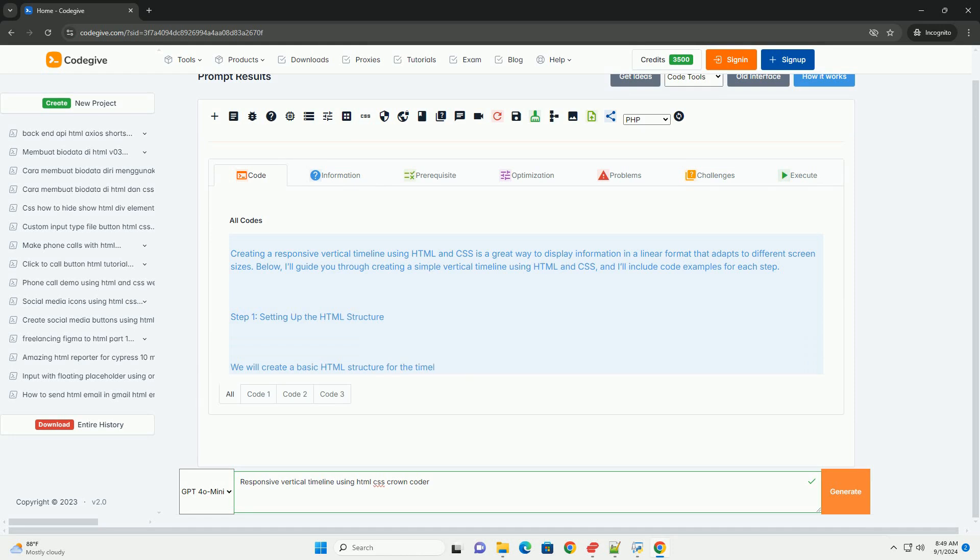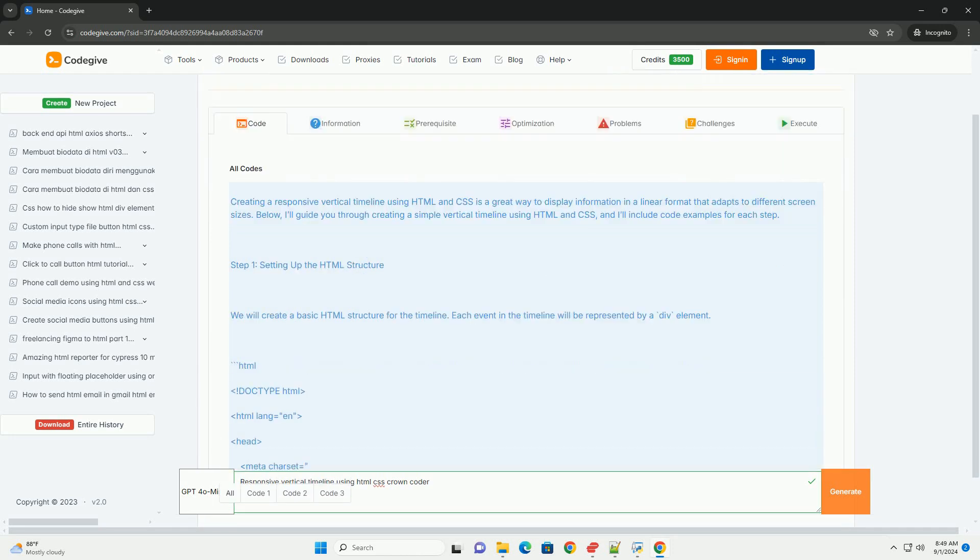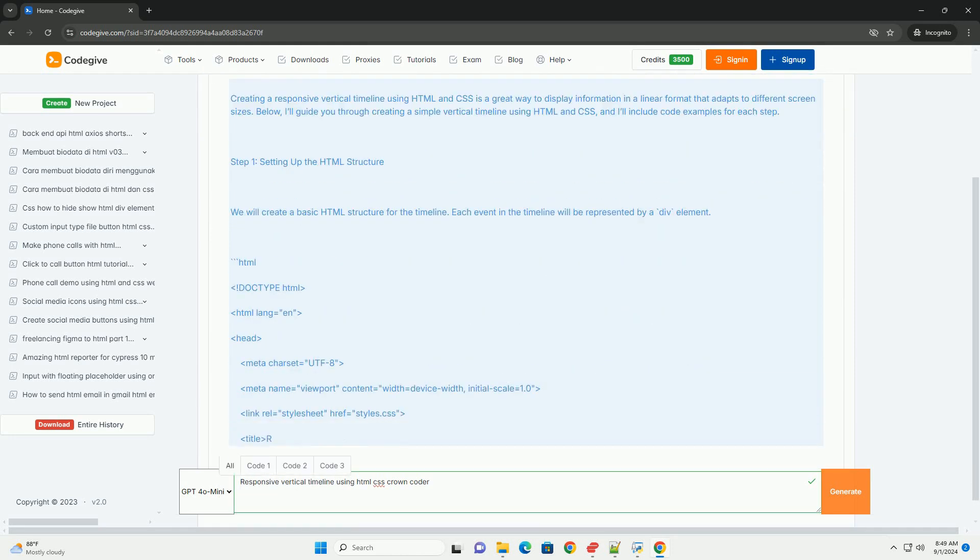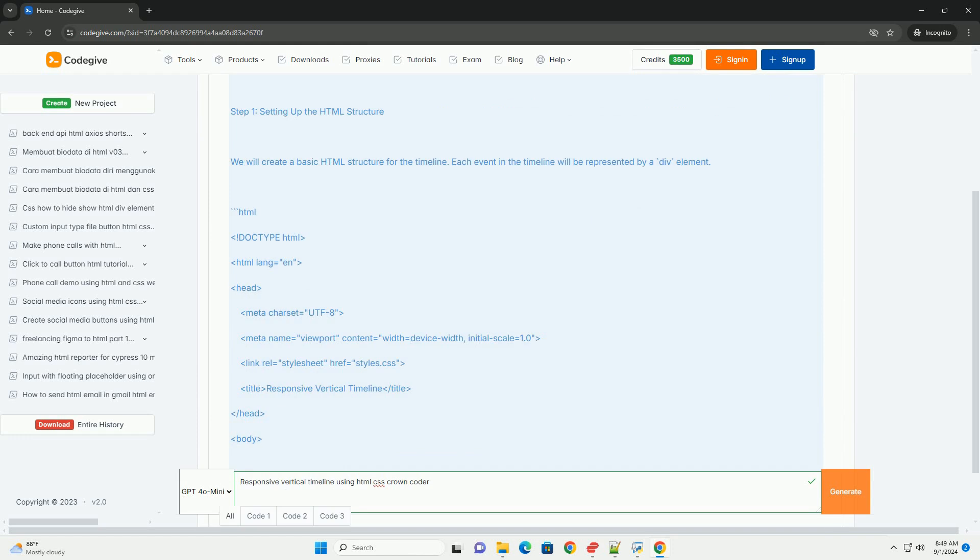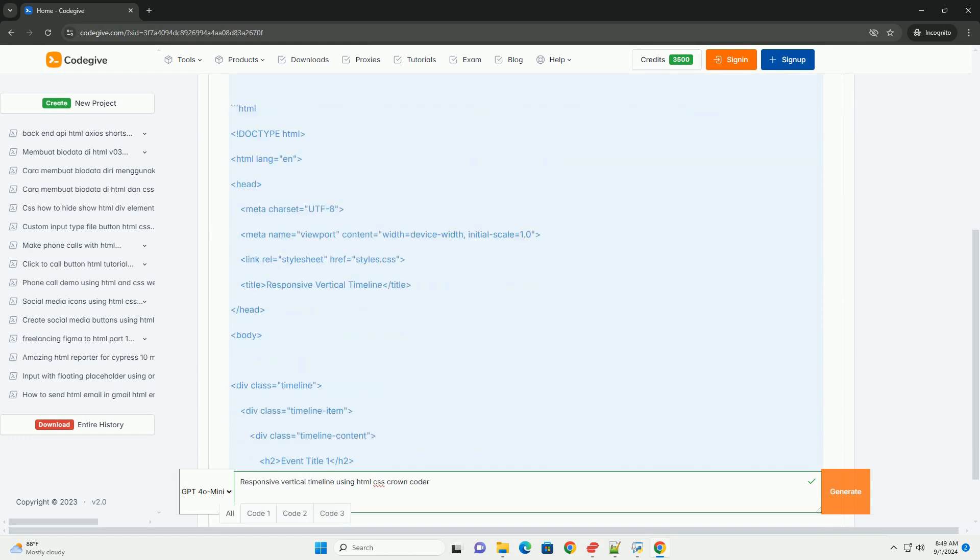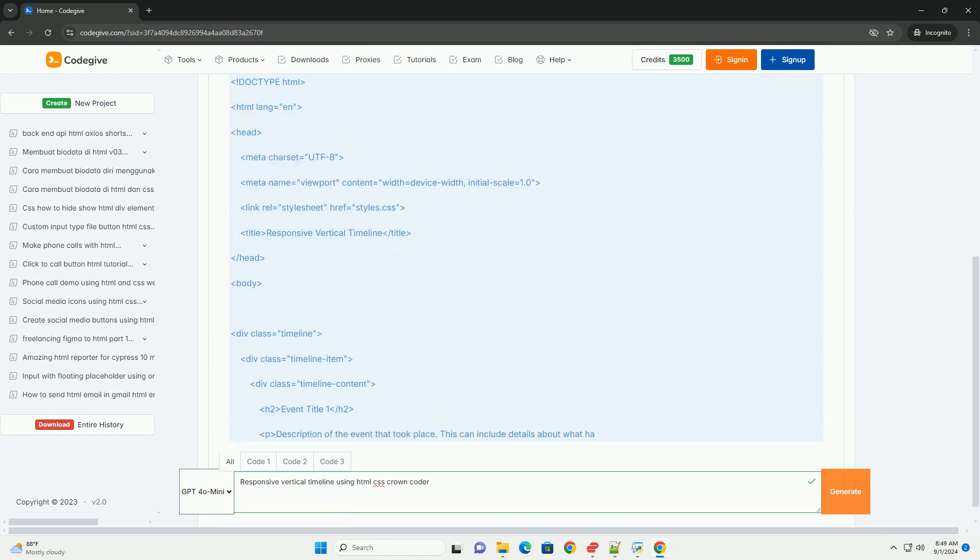A responsive vertical timeline using HTML and CSS is a visually appealing way to present events or milestones in a sequential format.